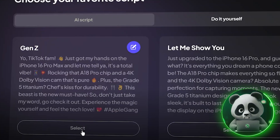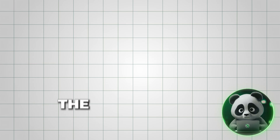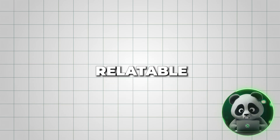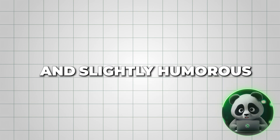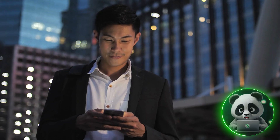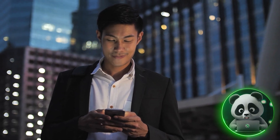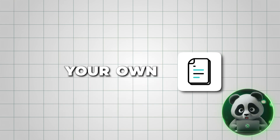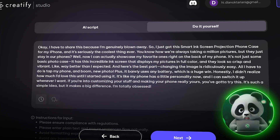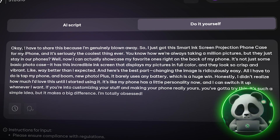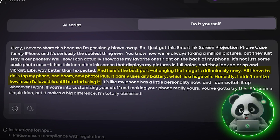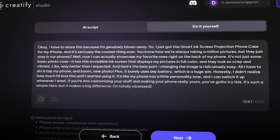I chose a Gen Z targeting script. The tone is casual, relatable, and slightly humorous, which works well for grabbing their attention. If you want to write your own script, use this format: start with a strong hook that grabs attention in the first few seconds, follow it up with a USP to highlight what sets your product apart, and close with a call to action that feels natural.